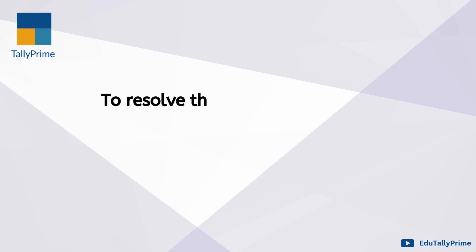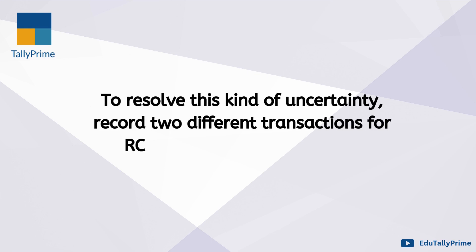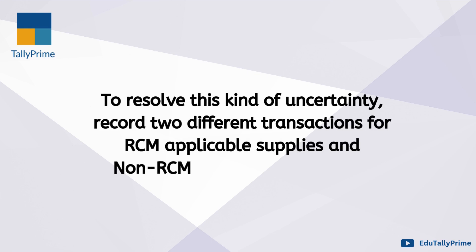To resolve this kind of uncertainty, record two different transactions for RCM applicable supplies and non-RCM supplies respectively.